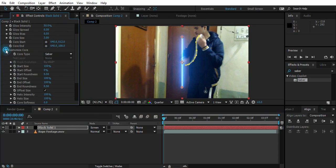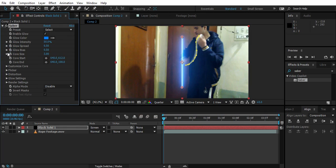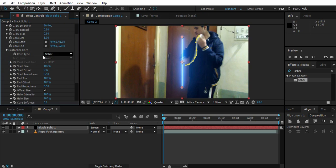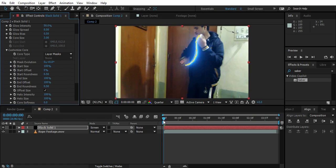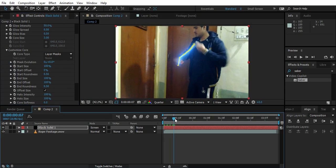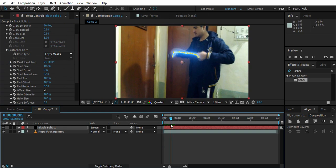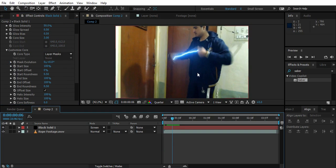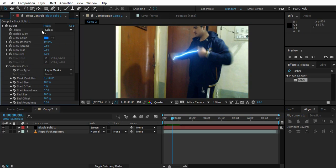So then into Saber, go to customize core, core type, layer mask. And it's almost done. As you can see it's almost done. We are there.